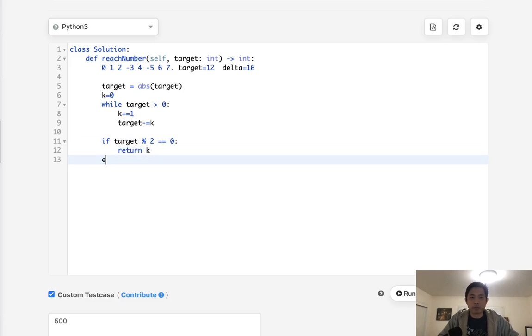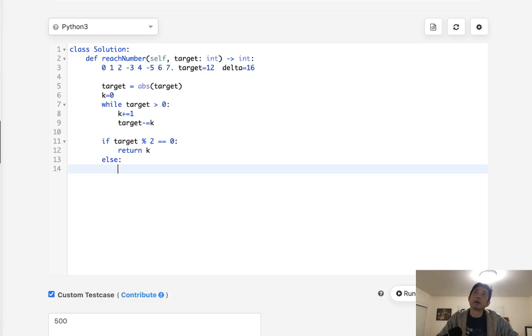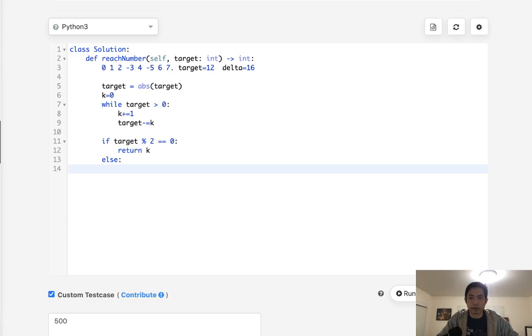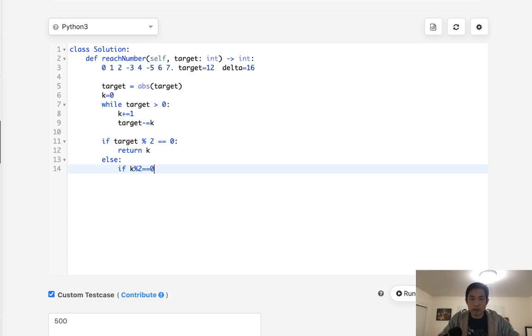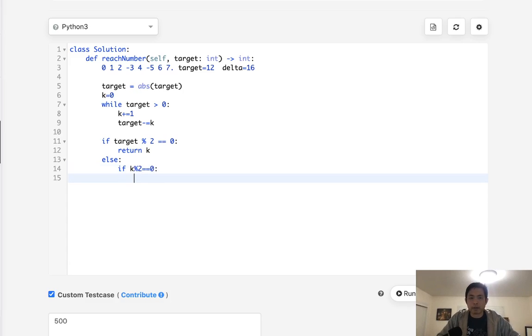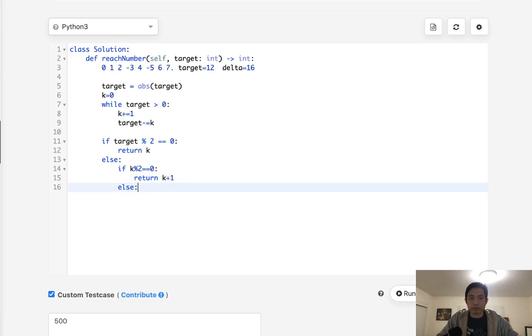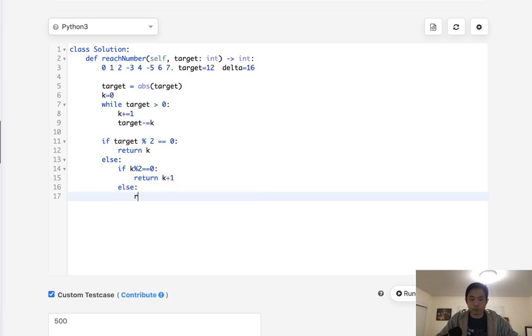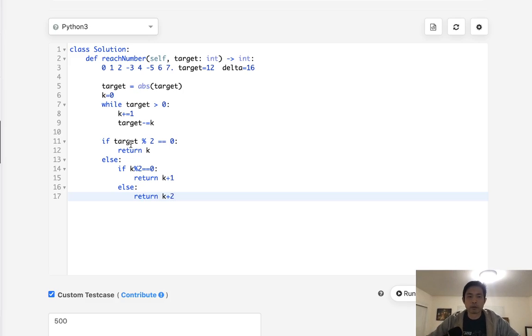Otherwise, if our delta is odd, then we need to think about, okay, is our turn that we're on odd as well? So if the K is, if we're on an even number, then we can just return K plus 1. Otherwise, if we're on an odd number, then we actually have to return K plus 2.